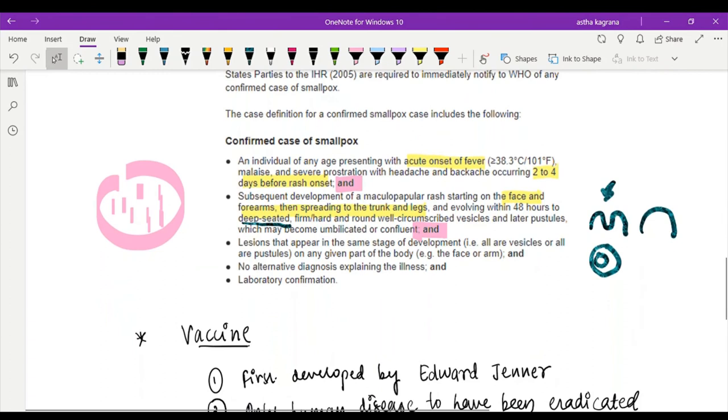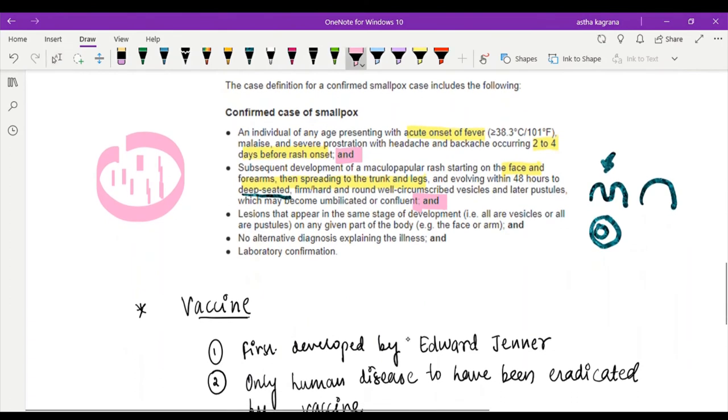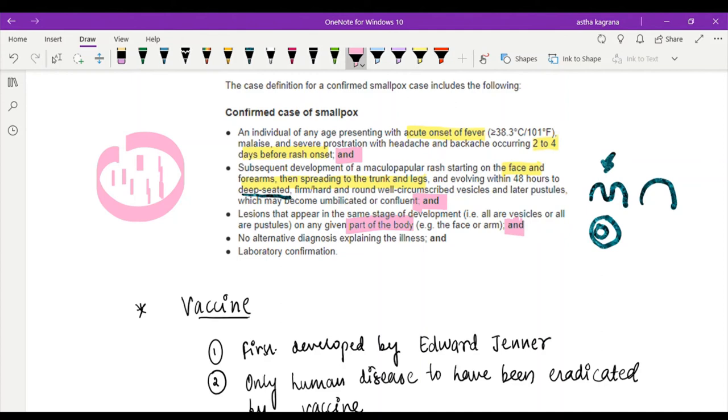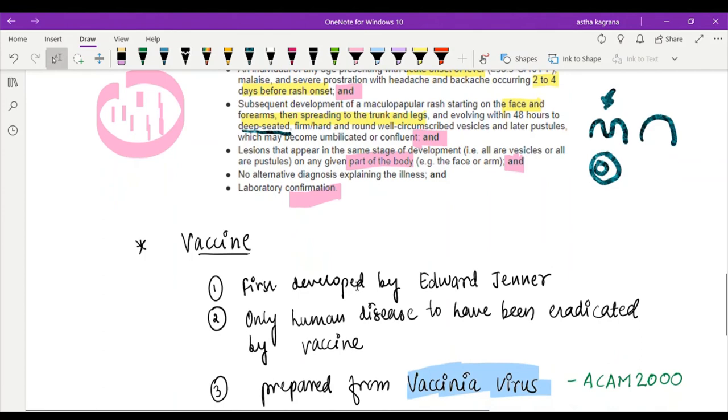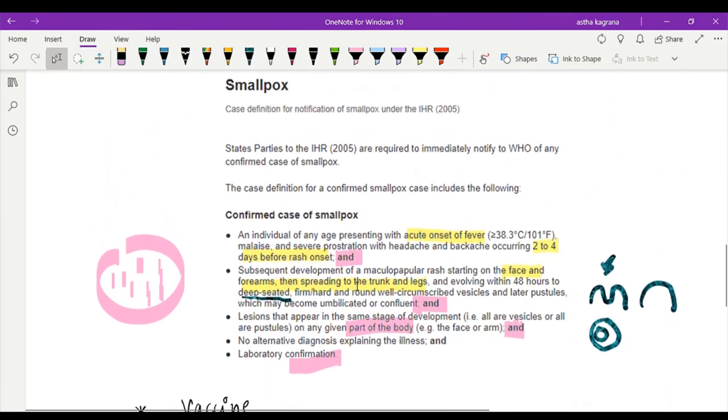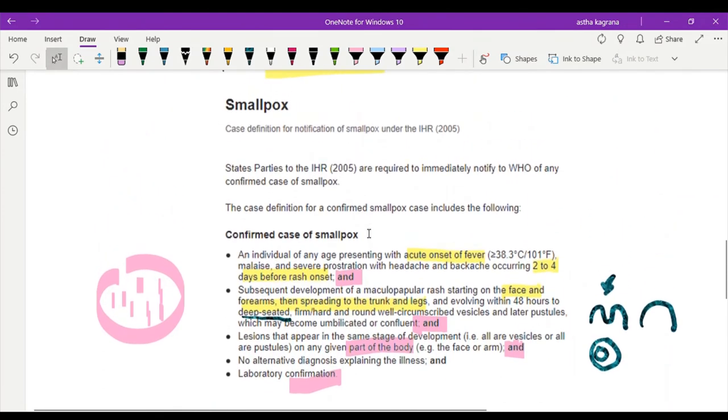And no alternative diagnosis explaining the illness. There should not be any alternative diagnosis which may explain the same diagnosis. As well as laboratory confirmation which will finally detect whether it is a smallpox virus or not. The laboratory confirmation cannot be done in a simple laboratory, you need to contact the CDC, Centers for Disease Control, which will perform the diagnosis in some biosafety level 4 kind of laboratory. That was about how to report a confirmed case of smallpox.